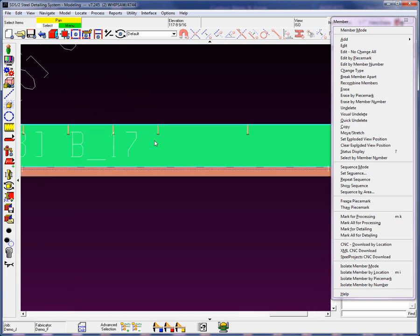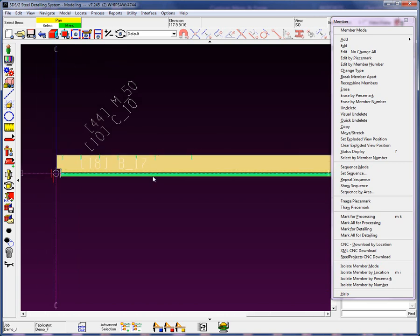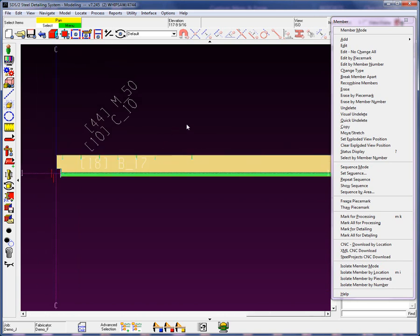Now again, notice I did not tear off the studs. They are attached still to this particular member. Now what is the recombine members?